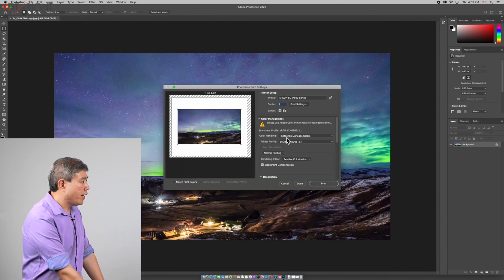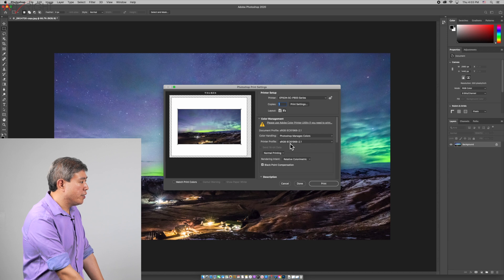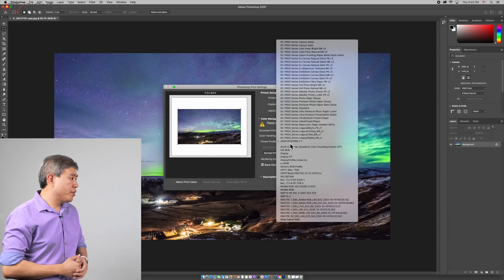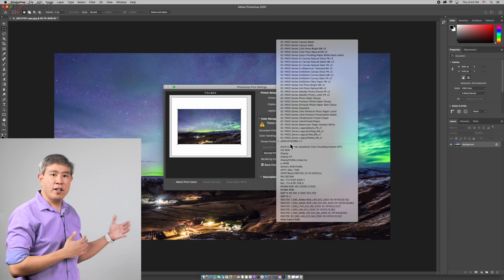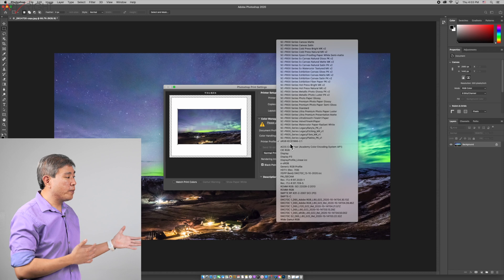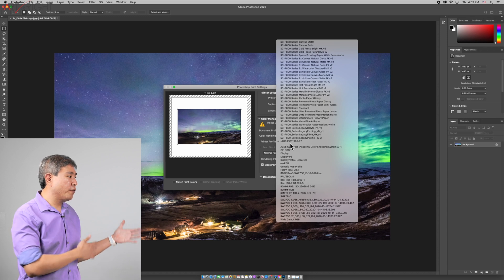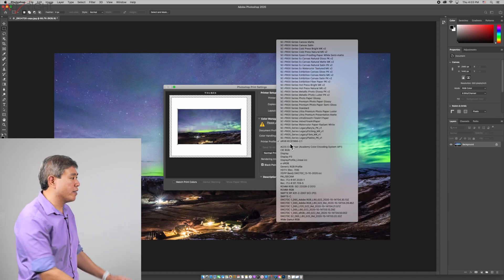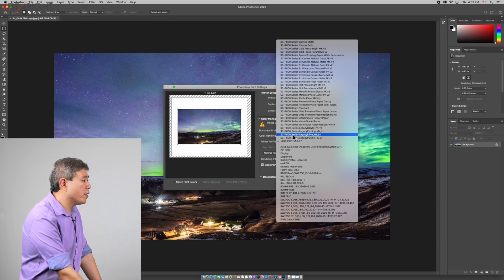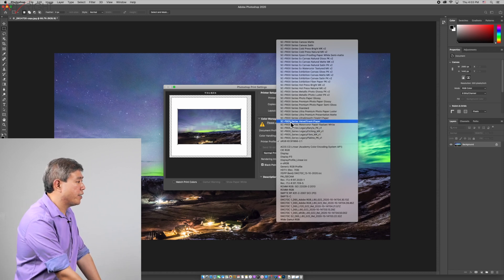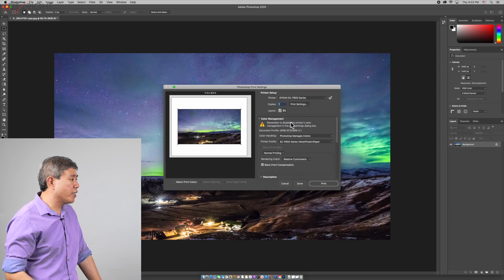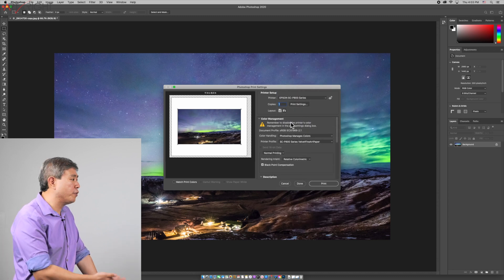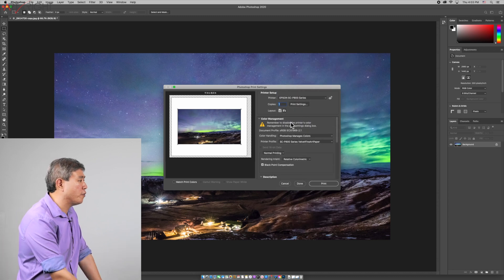Let's print. Color handling: Photoshop manages color, that's good. Printer profile. The nice thing about Epson driver is that it also includes all the paper profiles for the paper that Epson makes. So let's say I want to print on Velvet Fine Art. I can just simply click that. I don't have to download a separate profile to install for my printer.